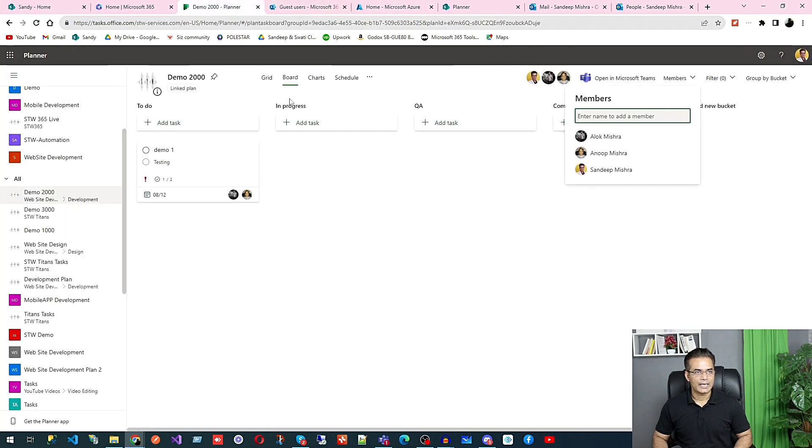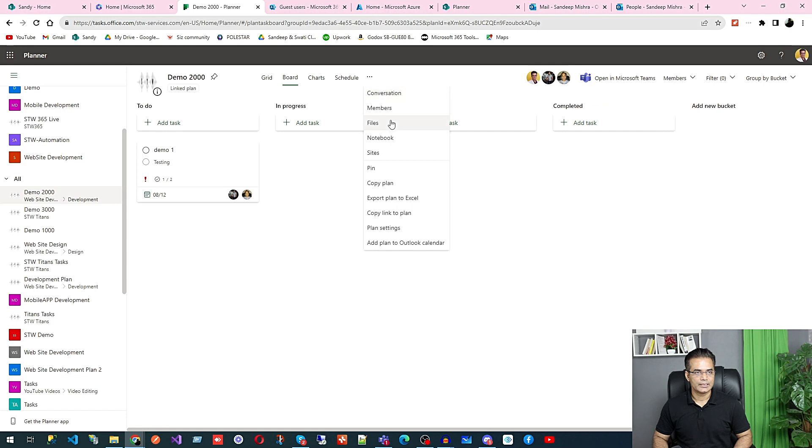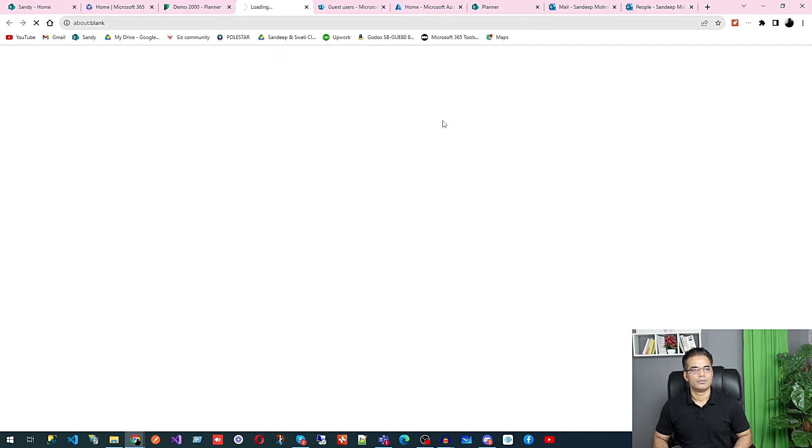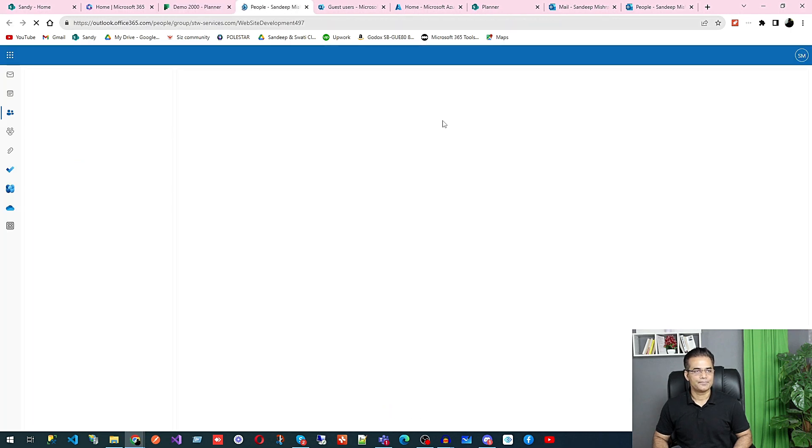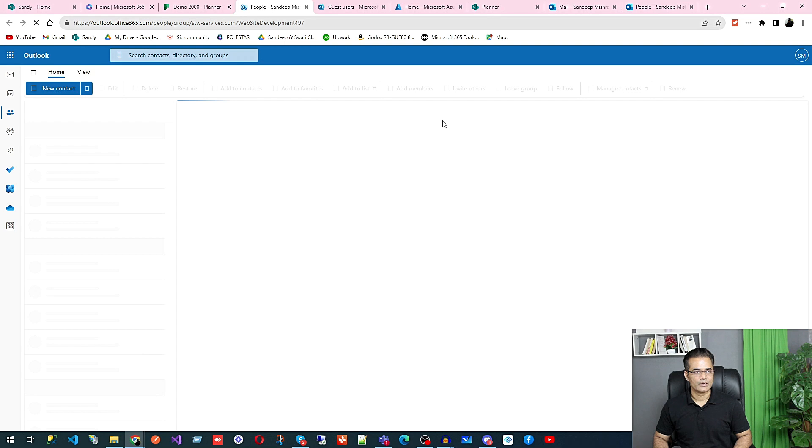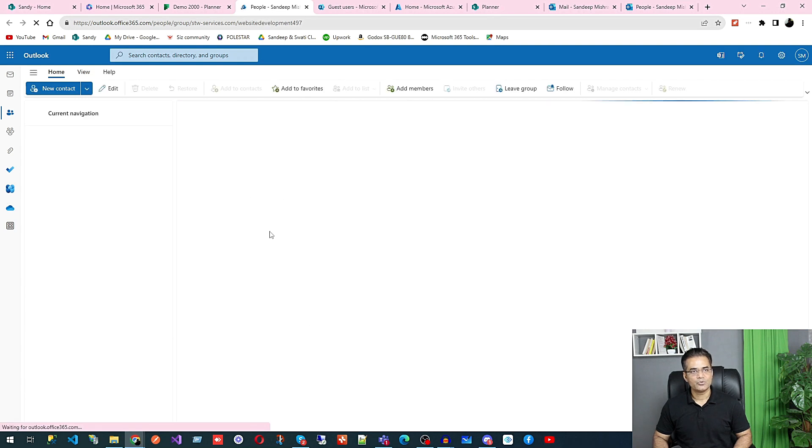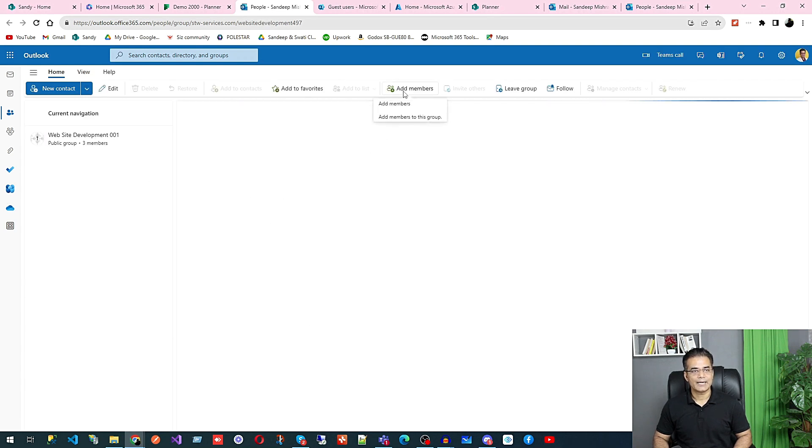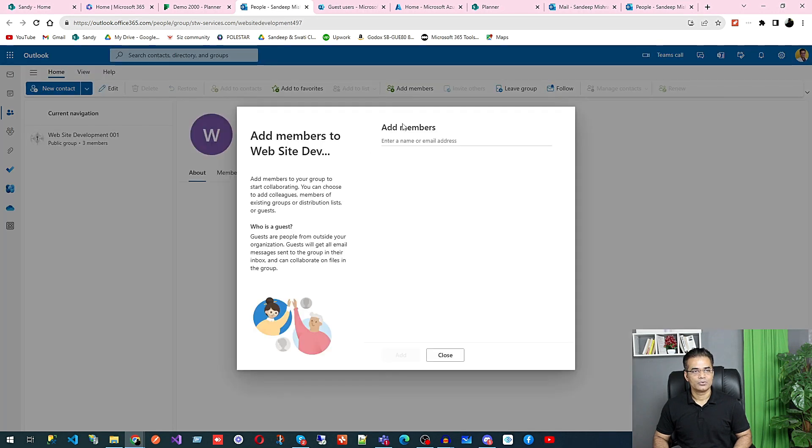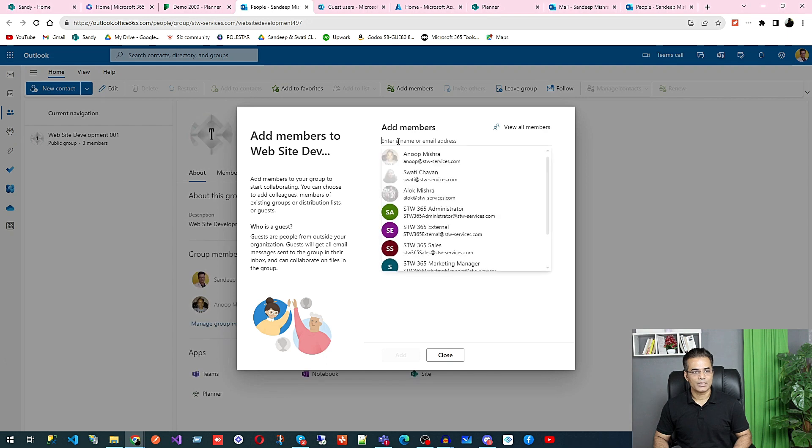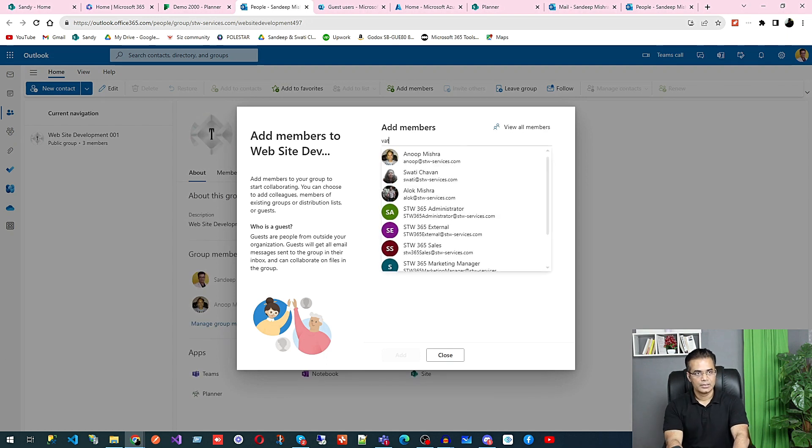Then click here on Members. Once you click, it will take you to this particular group in Outlook. There you can see Add Member. Click on Add Member and search for that particular email address.